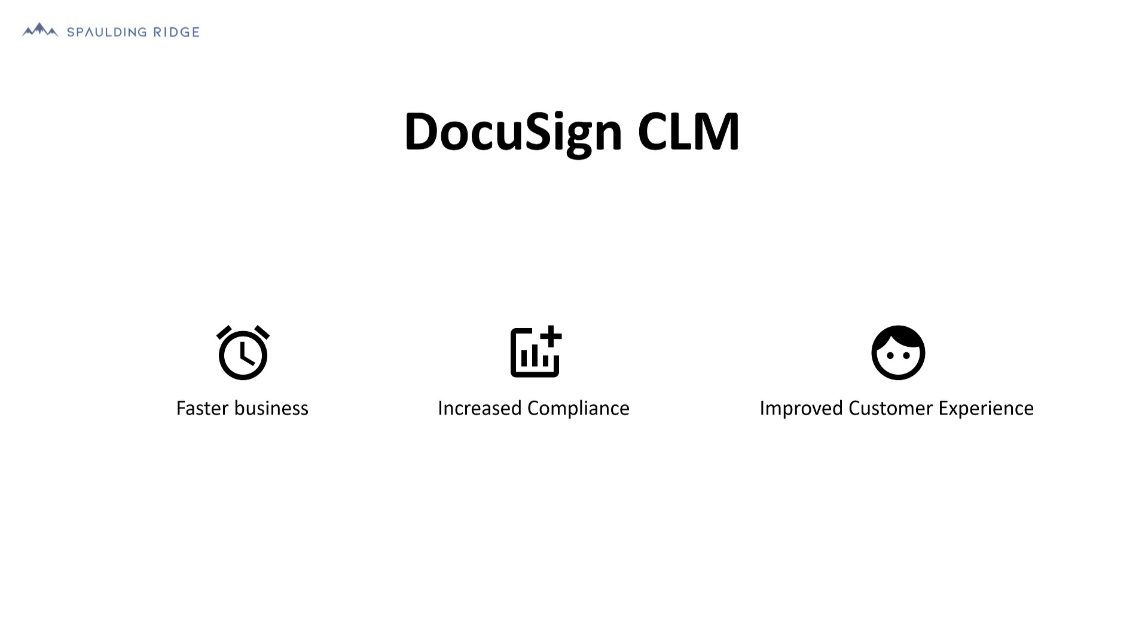Today I'm going to introduce you to DocuSign CLM, one of several tools we offer our clients.